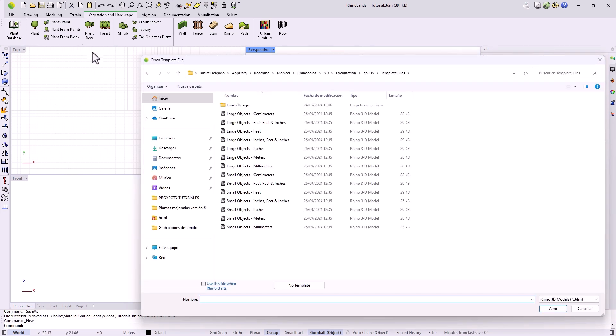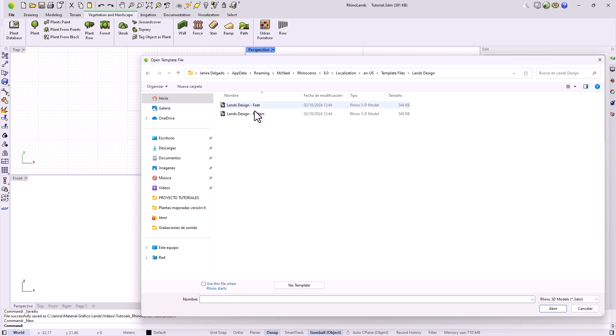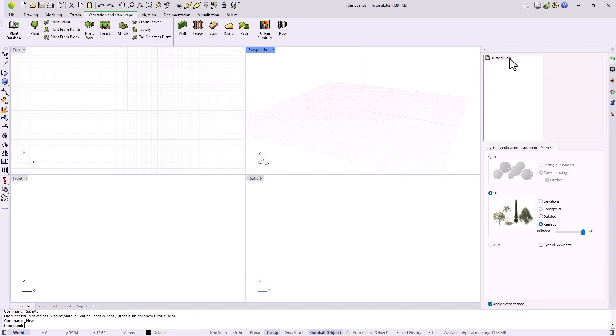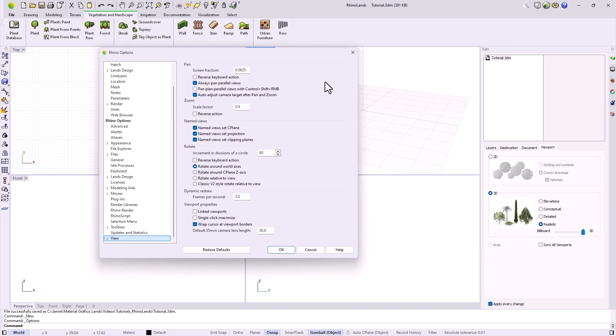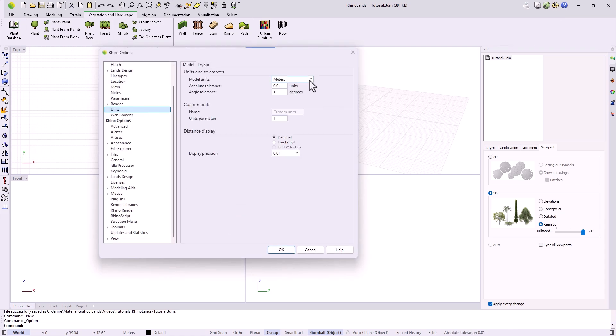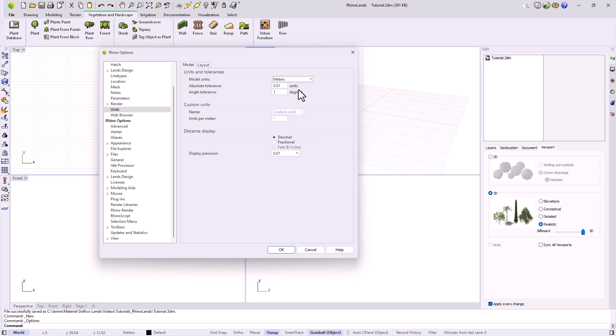If we prefer to work with a different measurement unit, there are two ways to do it. We can either open a new document and select a template that fits our needs, or we can change the units of the current document. To do this, we go to the properties menu, at the top, we look for the units tab, and there we can select the one that suits us best.